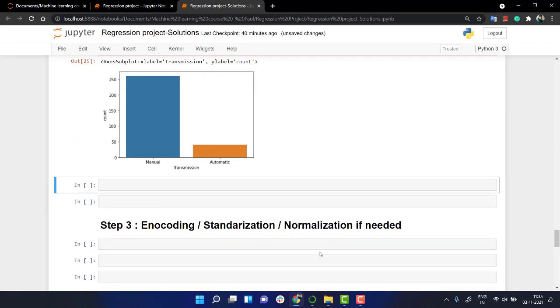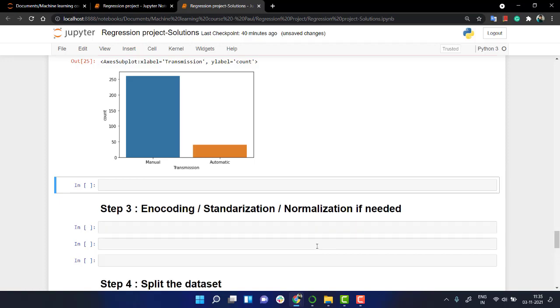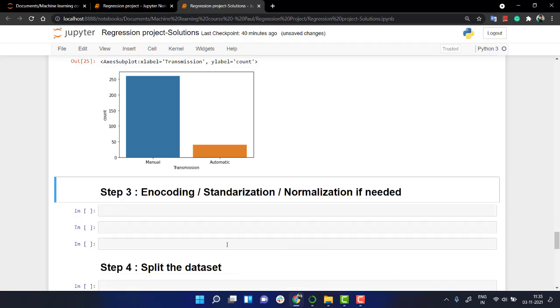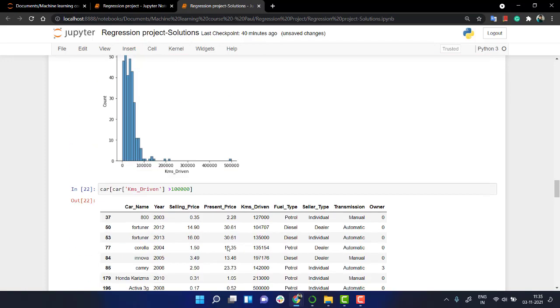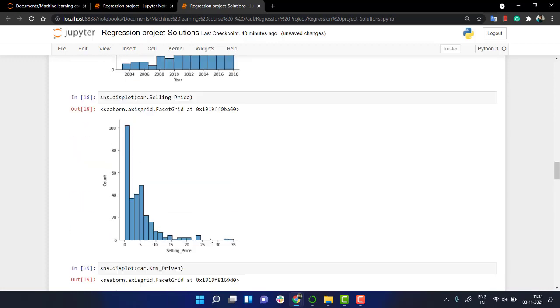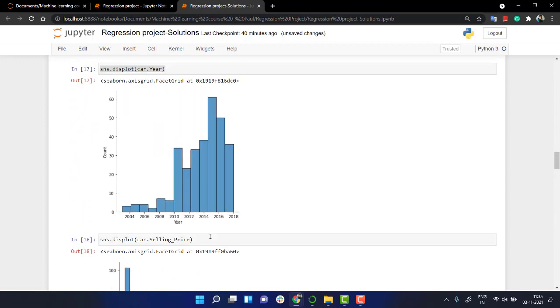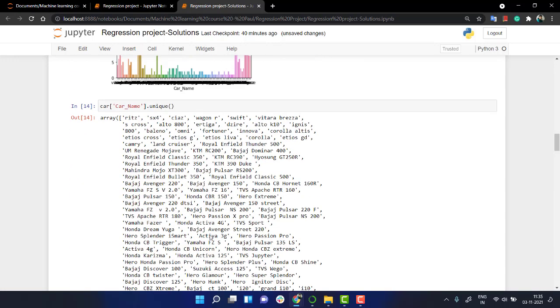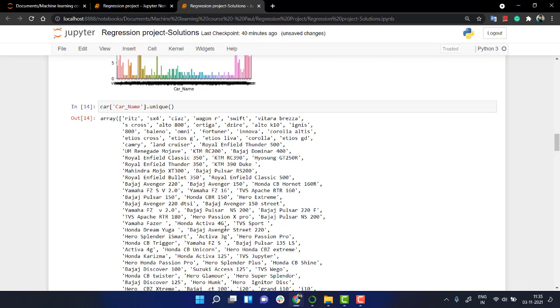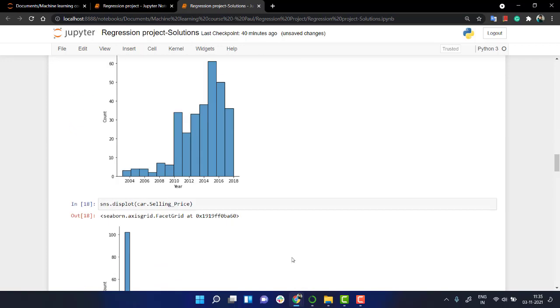Right, so that's it with the EDA part. We have a lot of details about our model, a lot of details about our data - how it is varied, what is the median, what are the columns that we need. The next thing is we need to encode them.